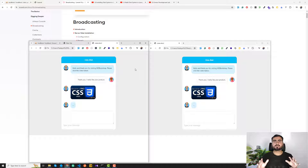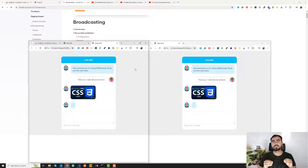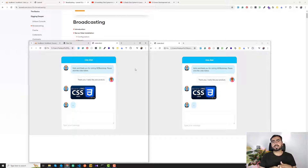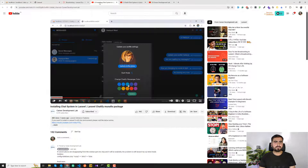Hi guys, welcome to the chat application course. In this course I'll teach you how to build a chat application in Laravel. This will be a one-to-one chat system, and you already know that I have created videos on how we can install the chat system in Laravel.